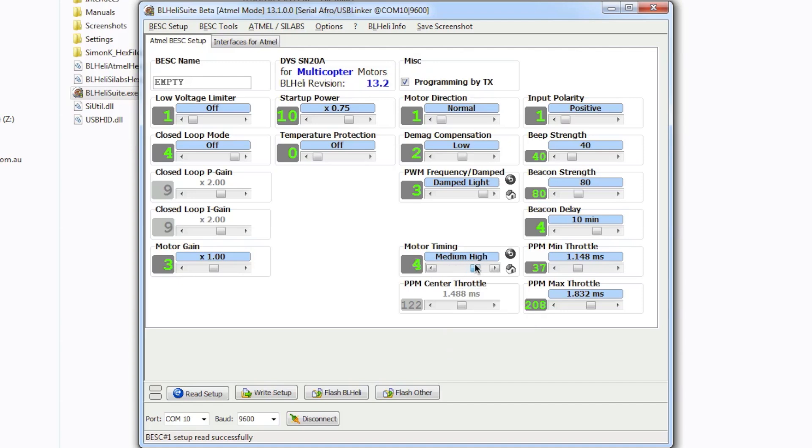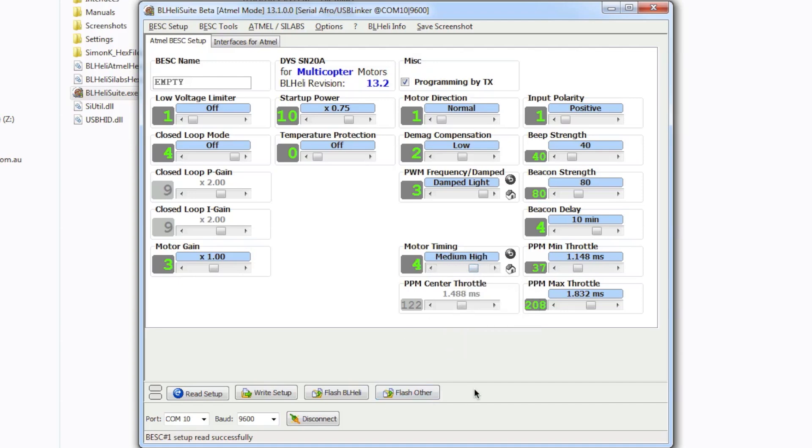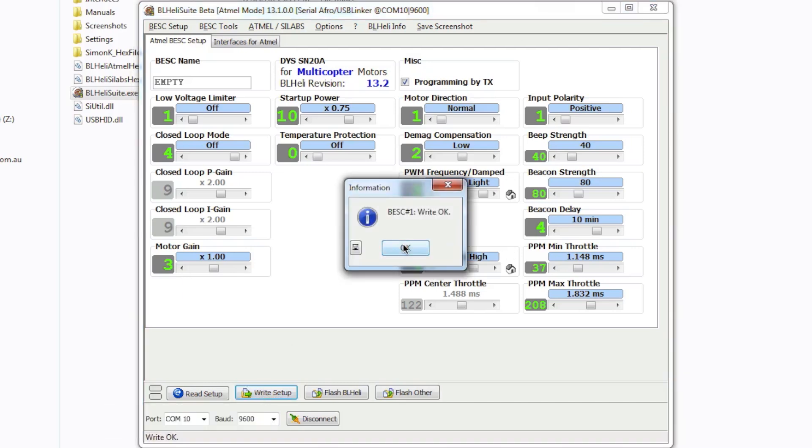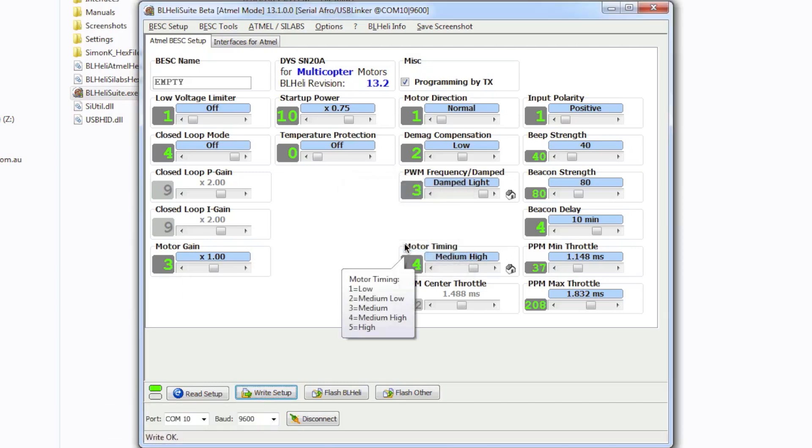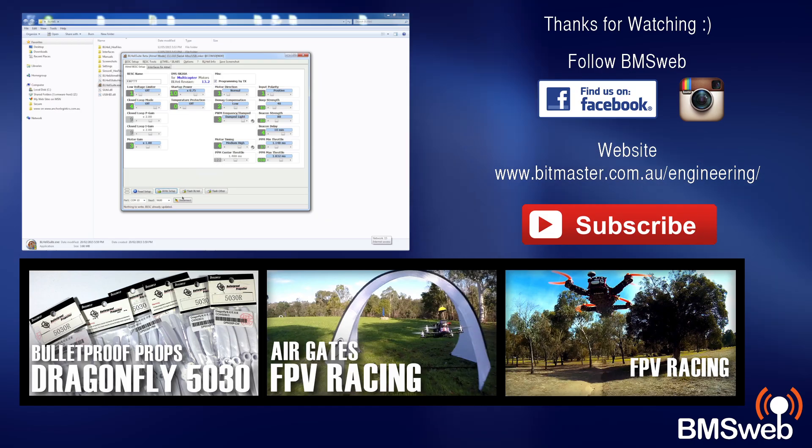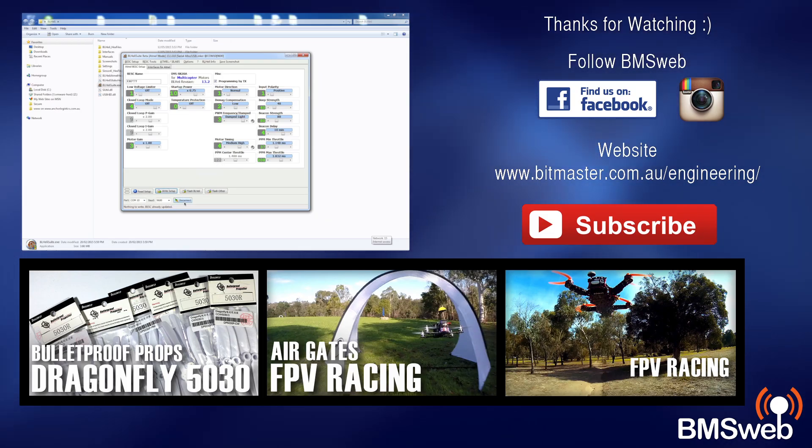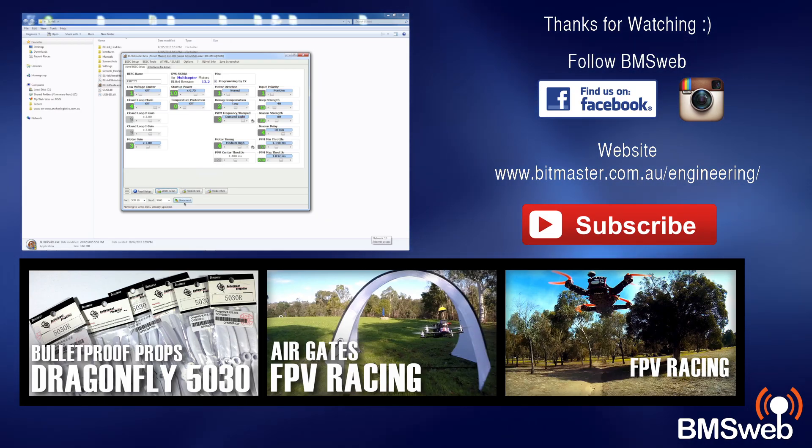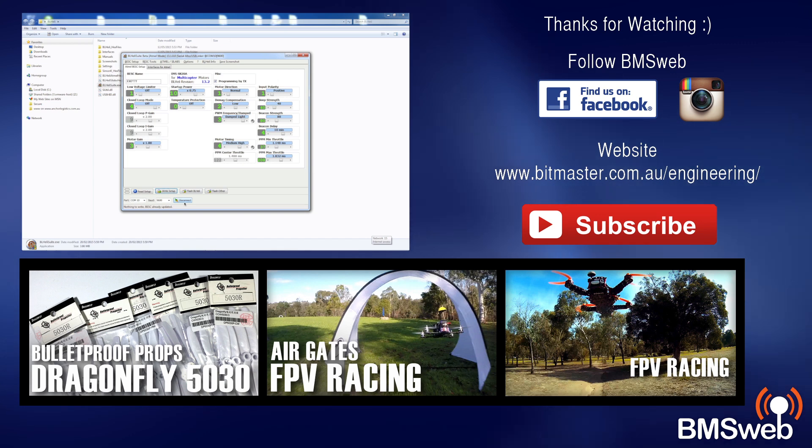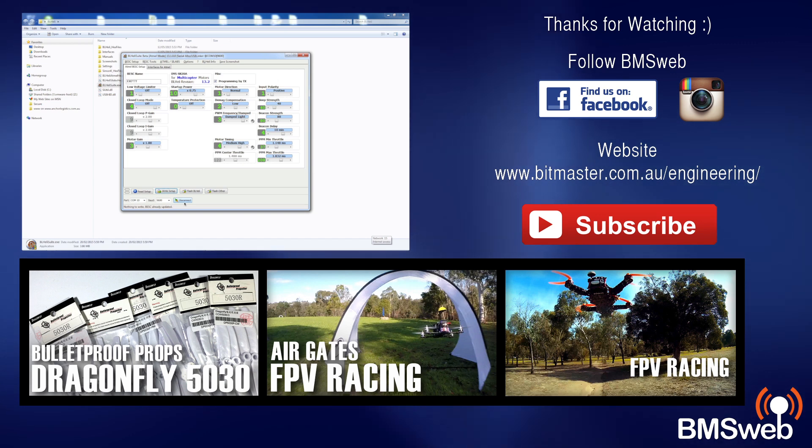So once you've done that what you want to do is click on write setup and that will basically write to the ESC and that happens in a flash and there you go it's all been done. So you've basically gone through and flashed your ESC with BLHeli Suite and you've set up dampening on it so it's pretty much good to go there.